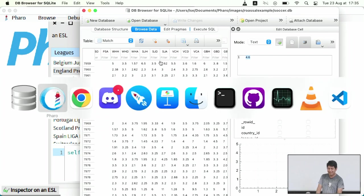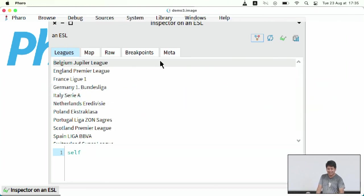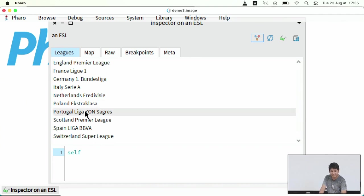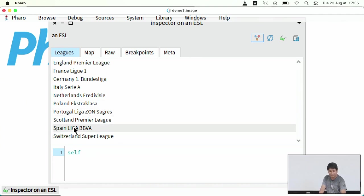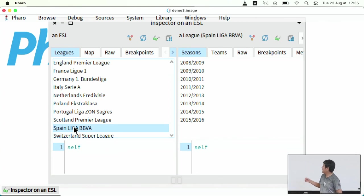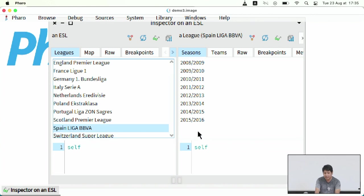Now we are going to see that. These are some of the leagues. You can see, for example, the Spanish league. This is the data I read from the database.